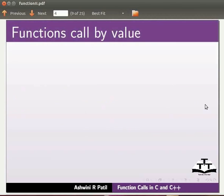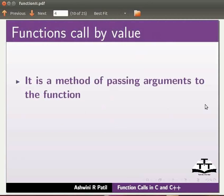Let us start with the introduction to functions called by value. It is a method of passing arguments to the function.